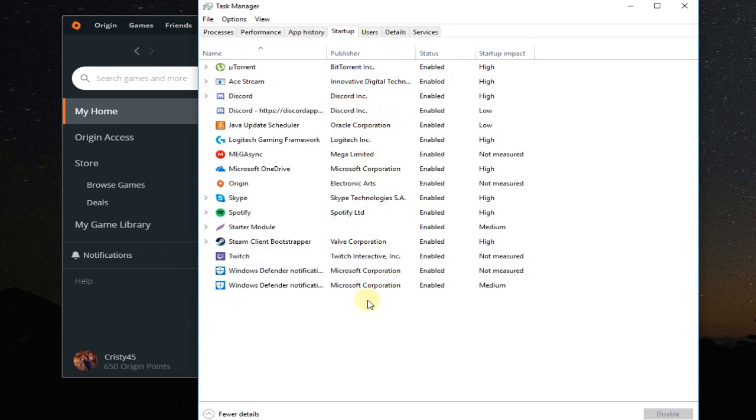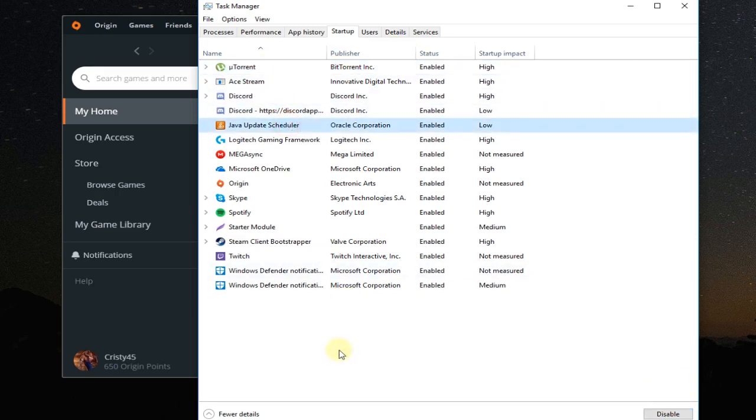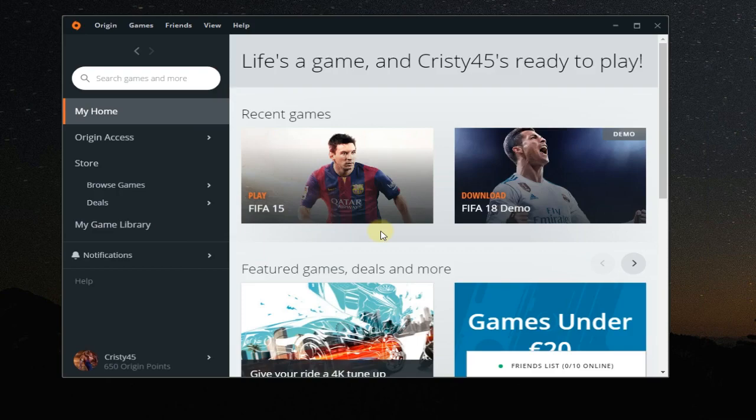And here on startup you're gonna have to disable all these apps that are starting with Windows. Like that you're gonna do a clean boot at the next restart. Click on the app and then disable, and do this for all the apps. And like that you're gonna be able to do a clean boot so hopefully you can solve the problem like this and maybe see what program causes the issue.